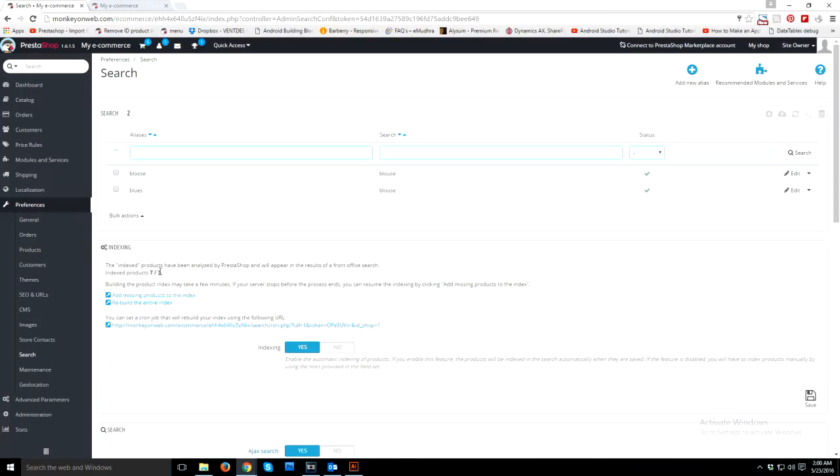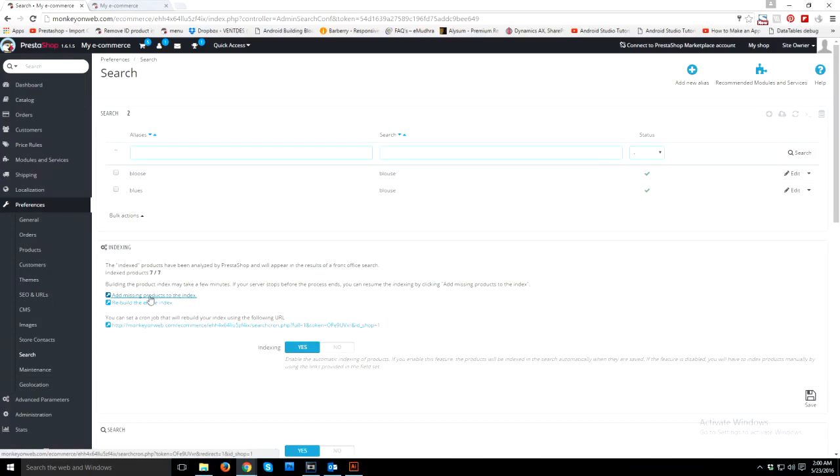How you will do that? You just need to click on 'add missing products to the index.' When you click on this link, missing products will be added to your indexed products.